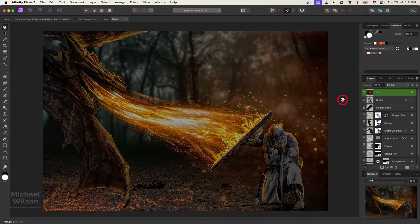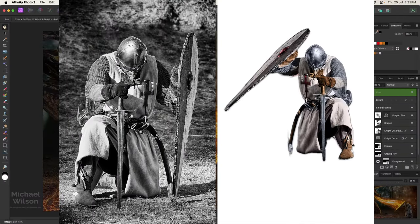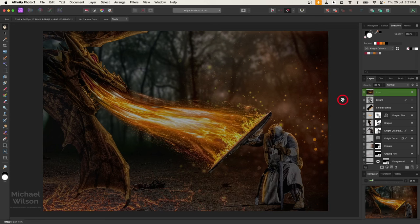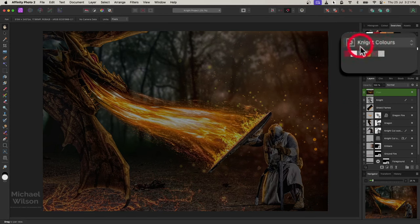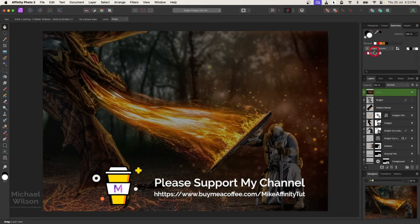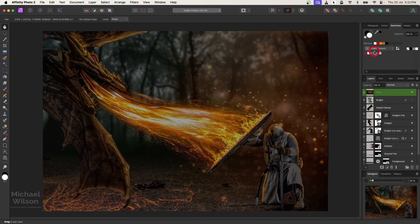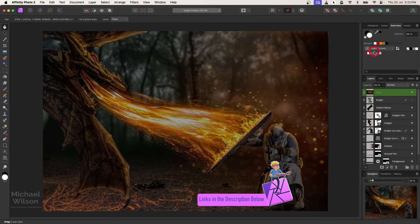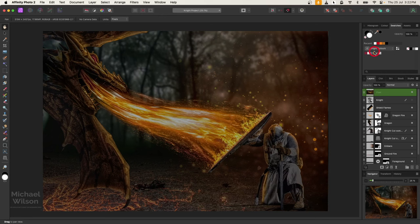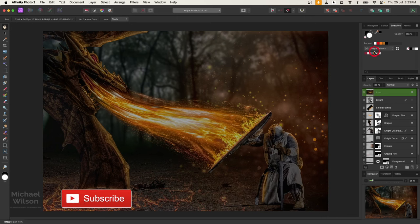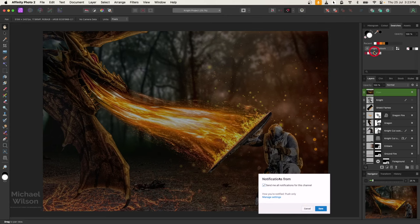And there we go everybody — that is my composite tutorial for this week, the knight and the dragon. I hope you enjoyed it. If anyone is interested in how I colored the knight and repositioned the shield, give me a comment below and maybe I can do a quick video on that. You can grab the knight's colors — I'll provide that file on the Buy Me a Coffee site, absolutely free. I'll also list all the photos I can make available in the description below. If you enjoyed the tutorial, please give it a thumbs up, consider subscribing, and until next time — stay well, stay safe, and I'll see you in the next video.